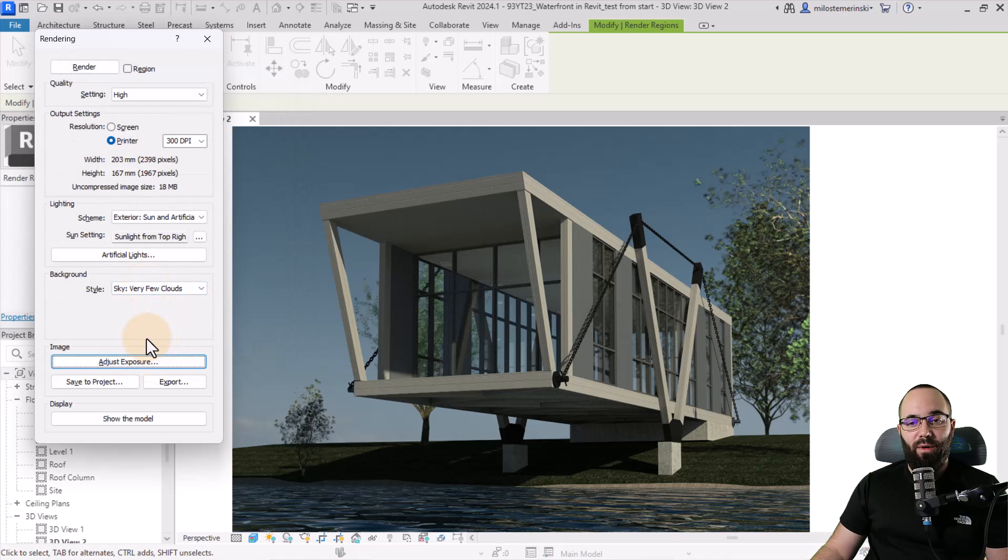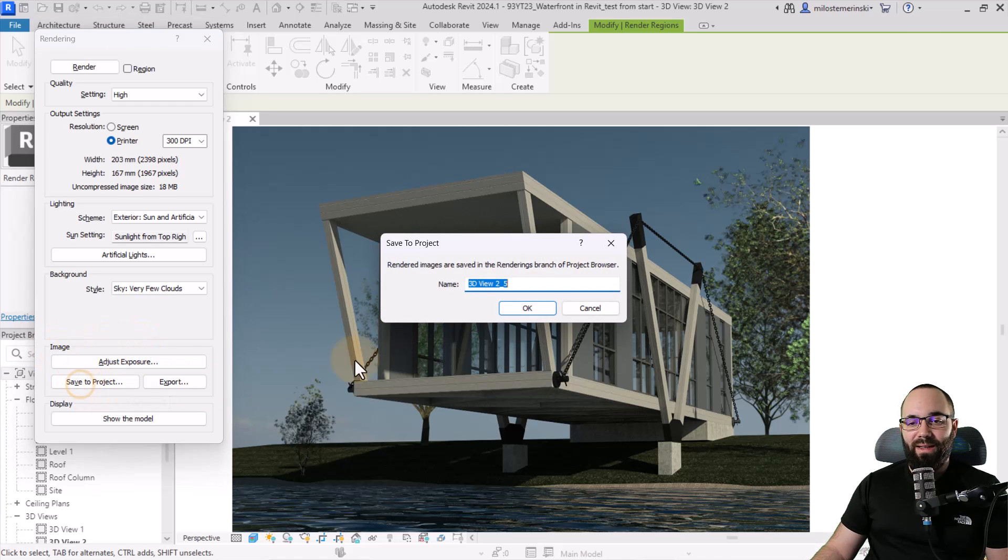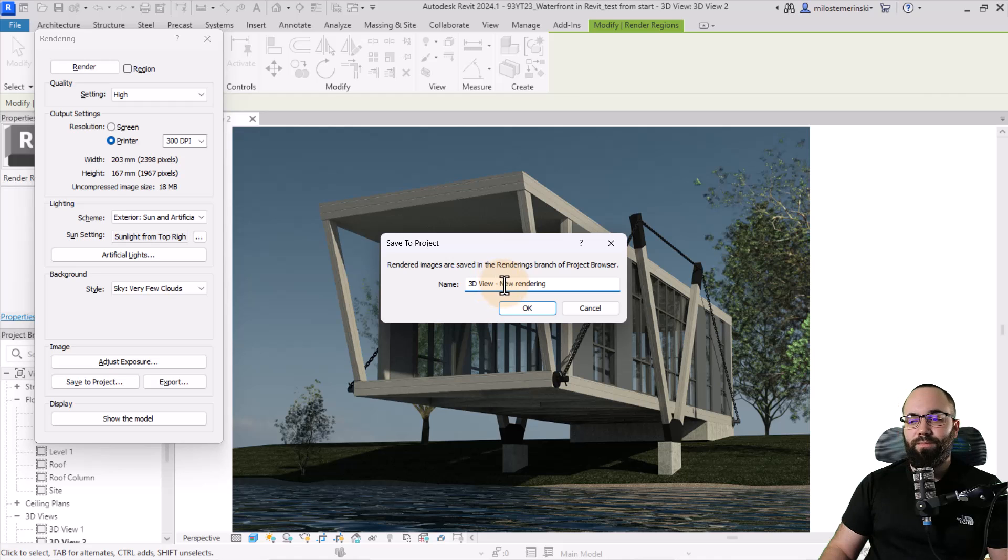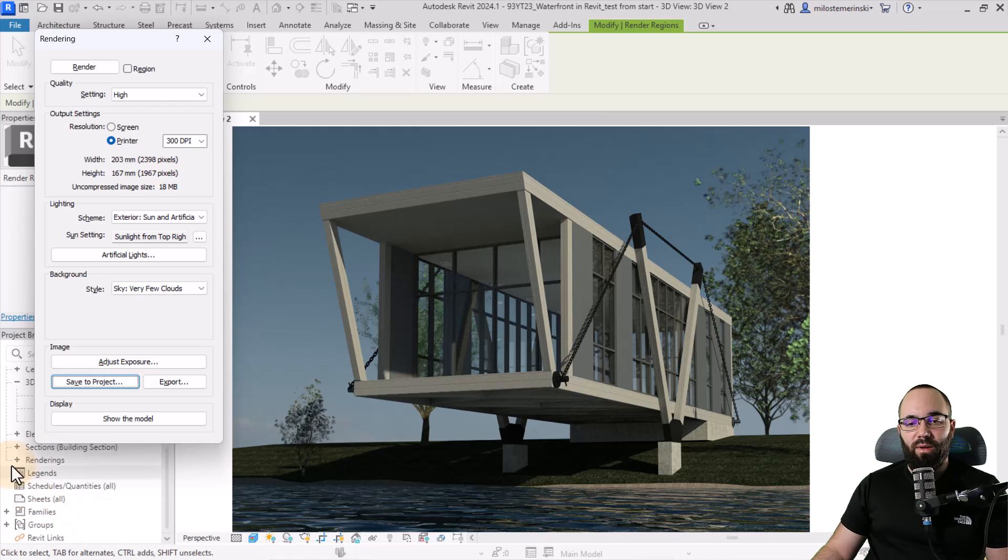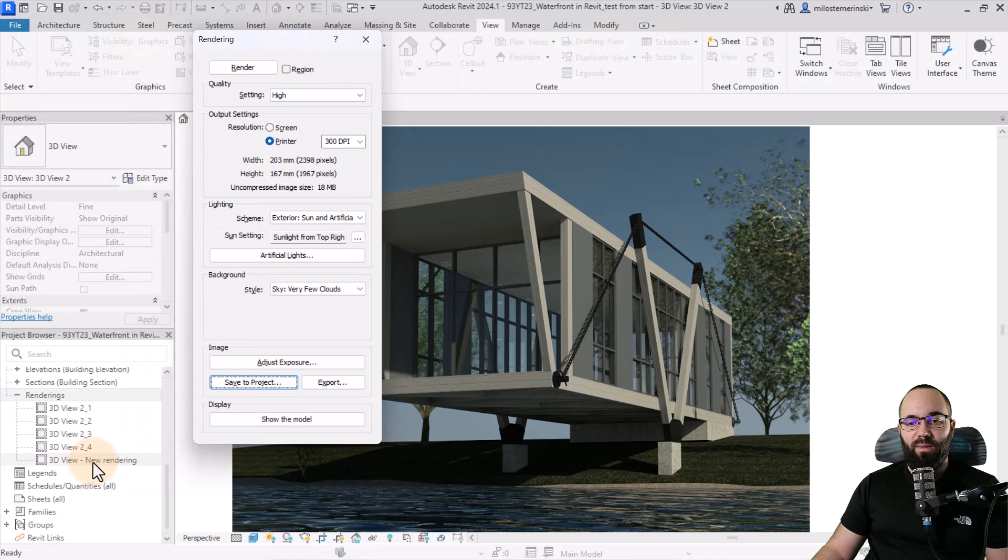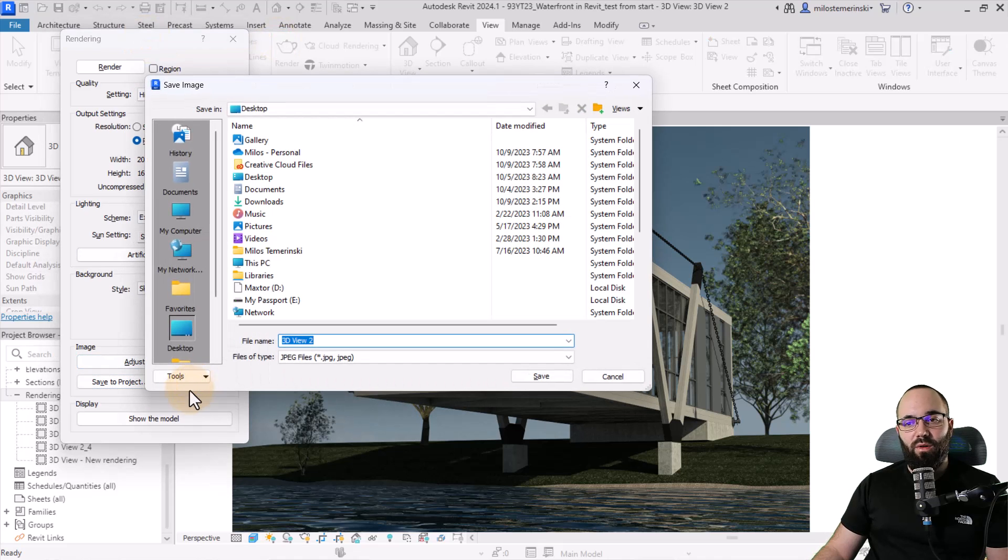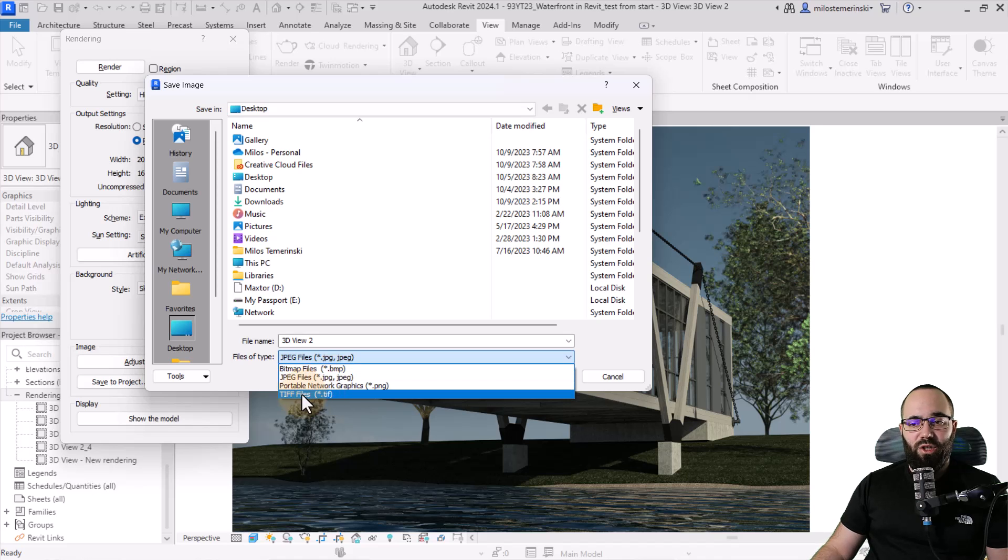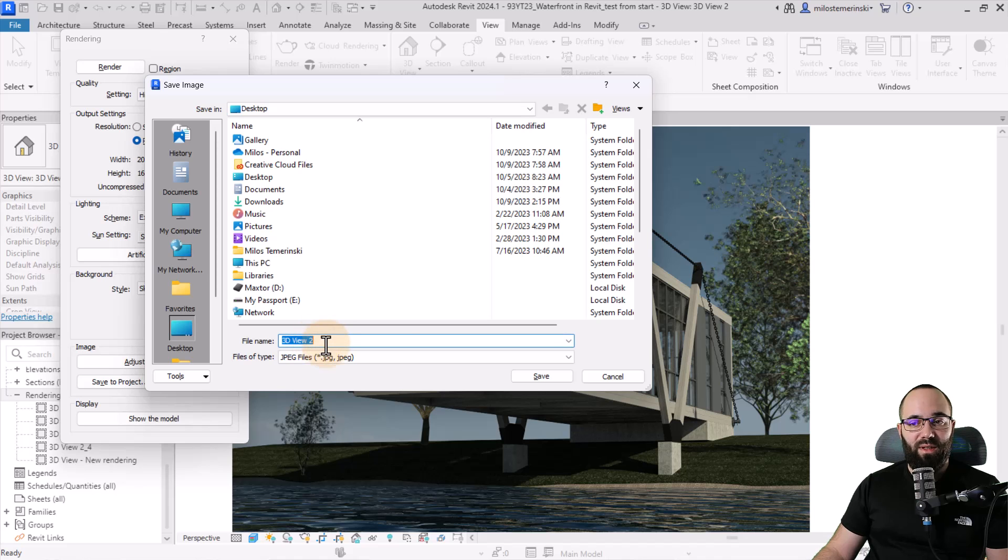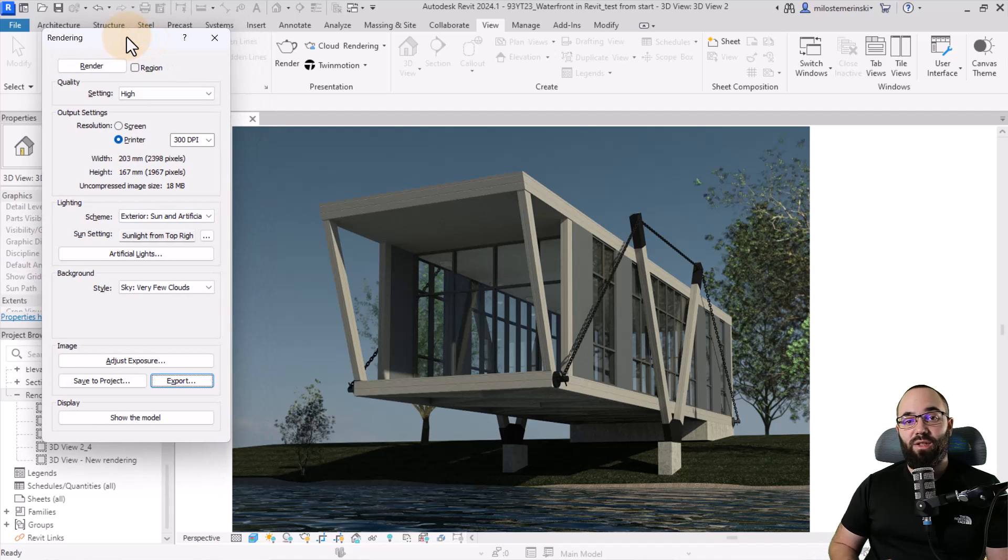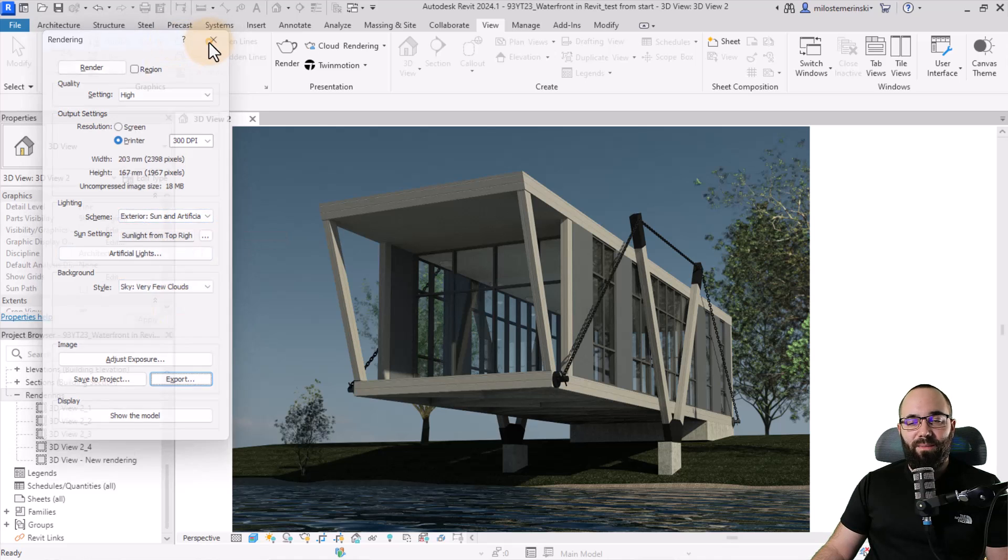And now for actual saving of the image, you can either save it to project by clicking here. So then you can say, okay, so this is 3D view. Let's call it, I don't know, just new rendering. Click okay. And now this is going to create a new tab here on the project browser called renderings. See here and then here we have this new rendering. So that's one option. The second is to save to your computer so you can save it as a JPEG or a PNG, TIFF or bitmap file. So you can just save it wherever you want. So let's save it here on desktop. I'm just going to leave the name as is and hit save. So that's going to save it externally outside of Revit. So that basically covers your rendering inside of Revit.